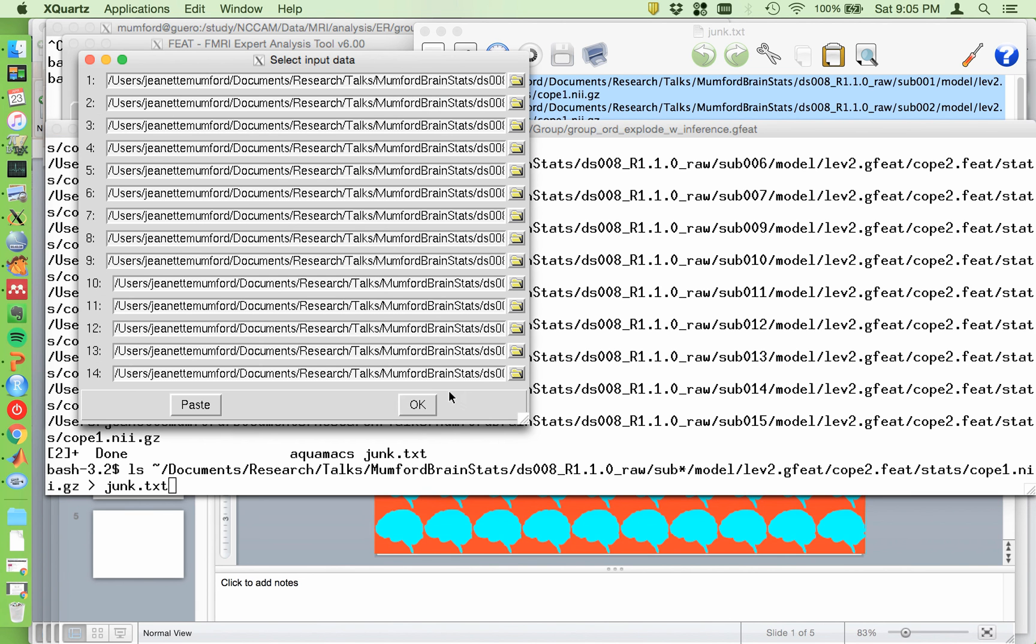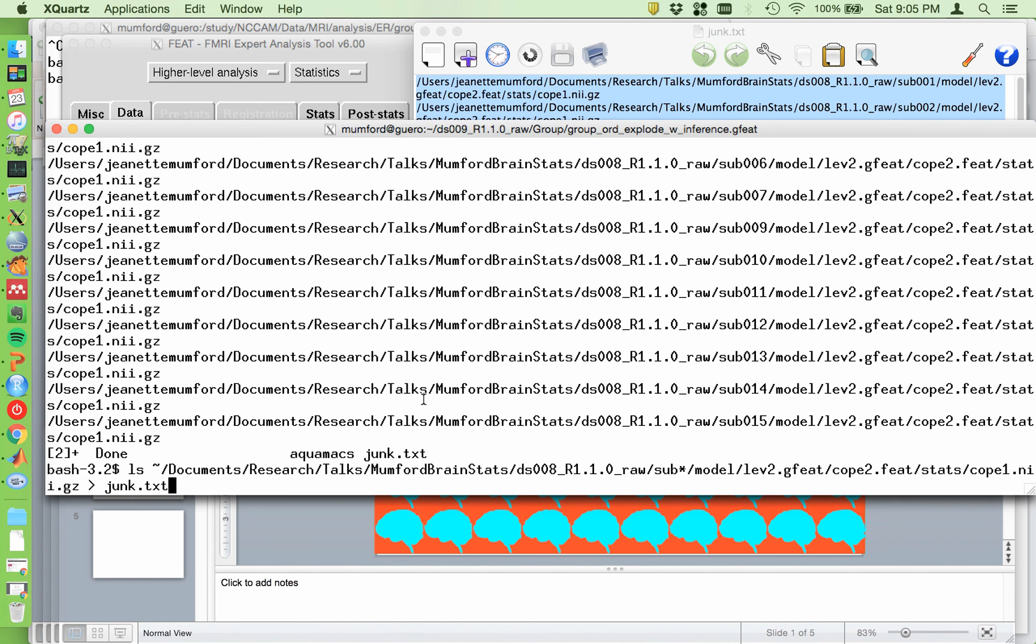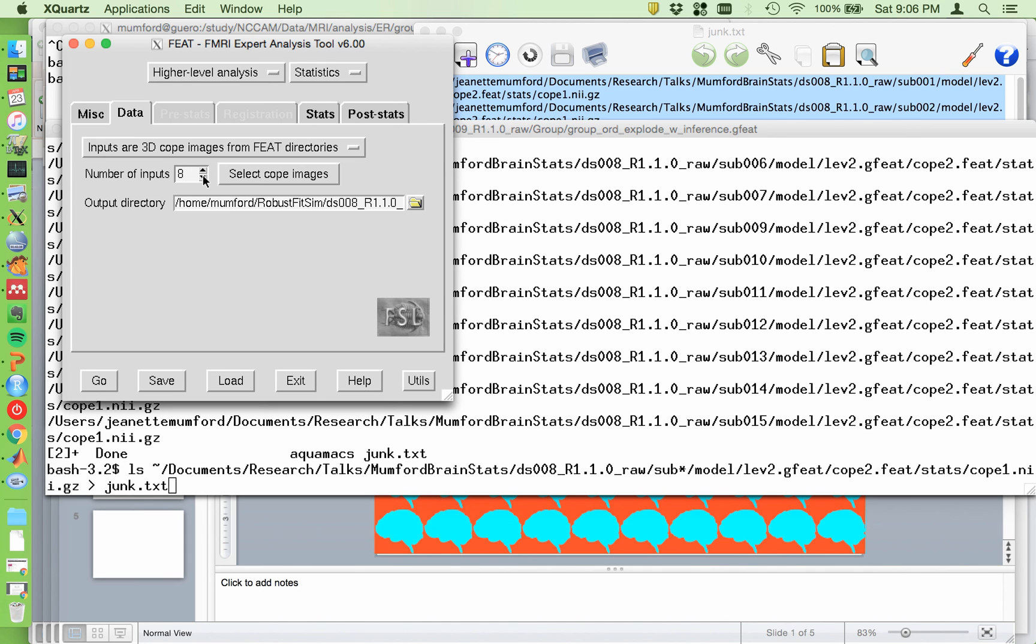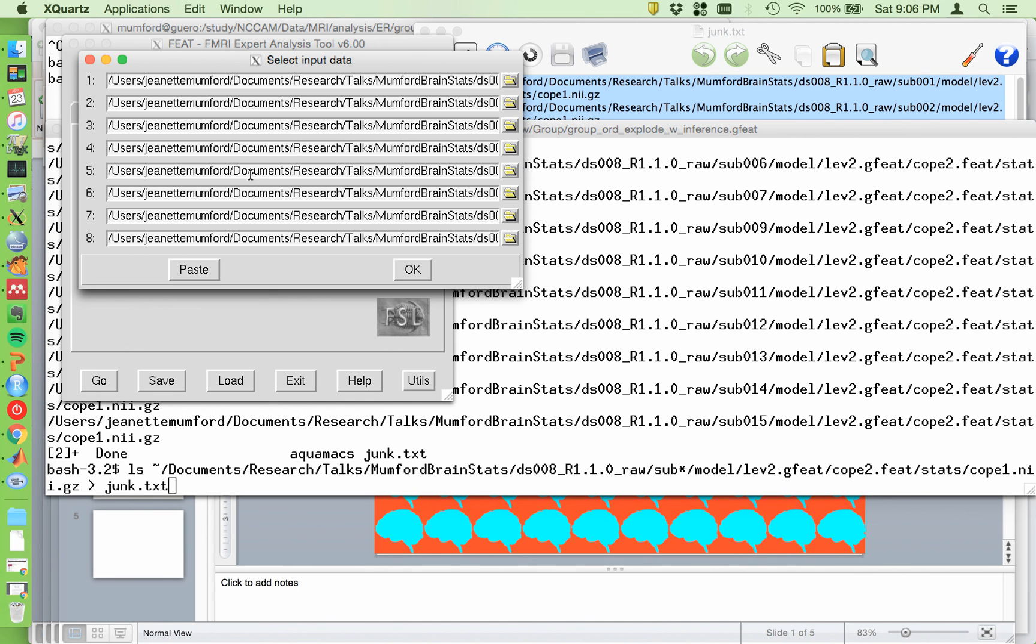And then it pasted them into here. Hit OK. And if any of your paths were wrong, FSL will complain. So when that happens, sometimes it's a pain to figure out which one's causing it. So I'll start by cutting this to seven. Like if you just if you cut this down, say to eight and hit select cope images, it automatically takes the first eight. So I'll try these and hit OK and see if I get an error message.